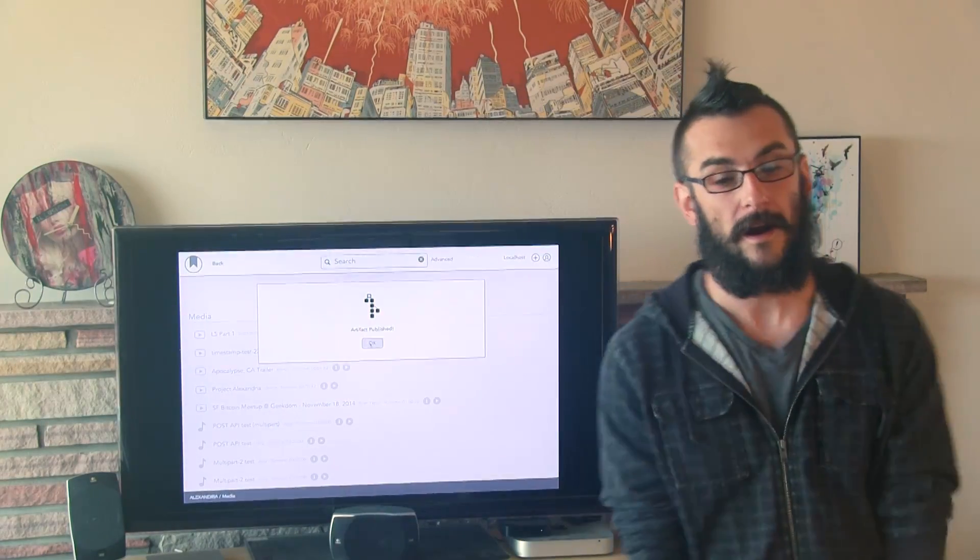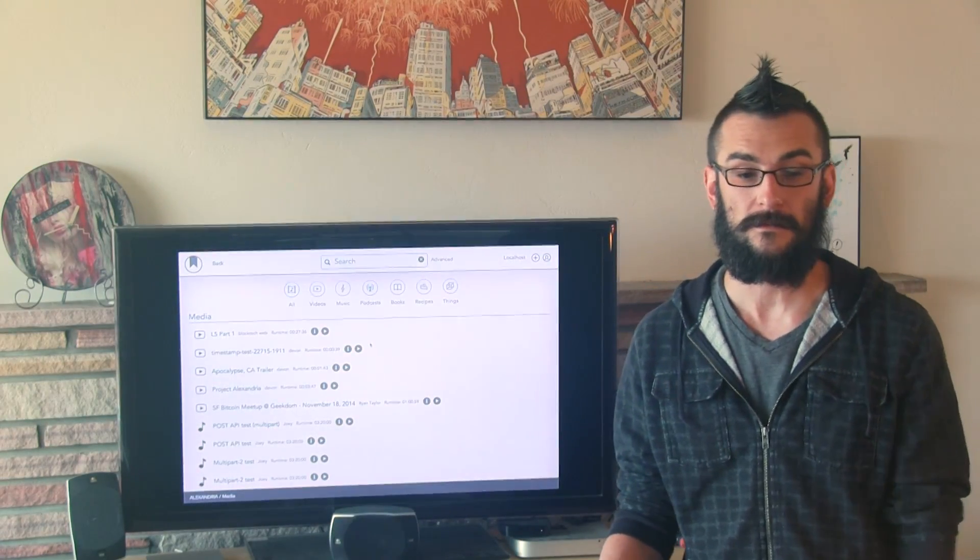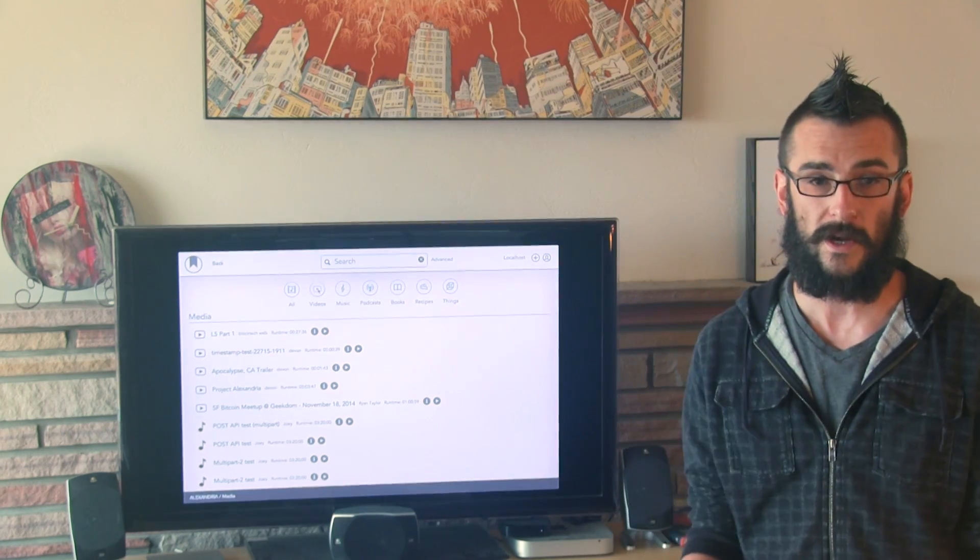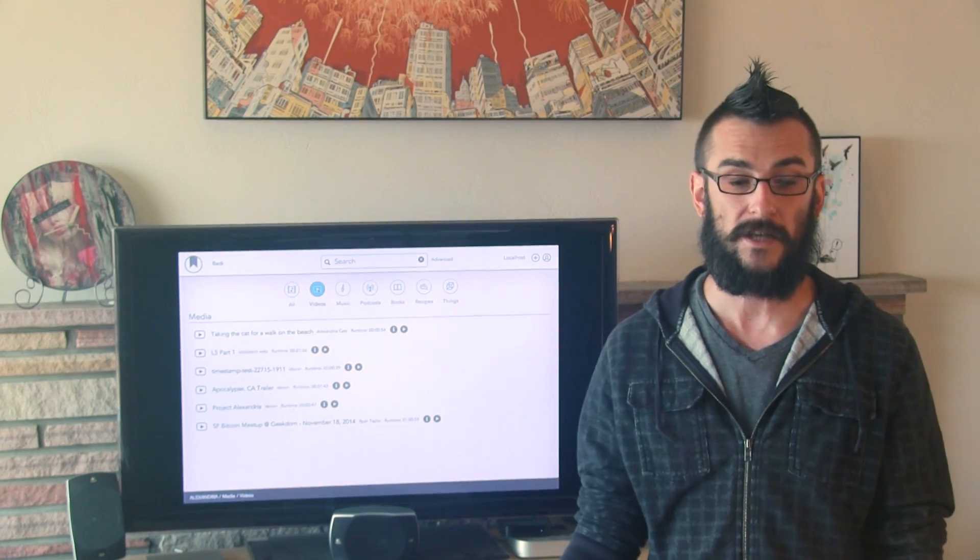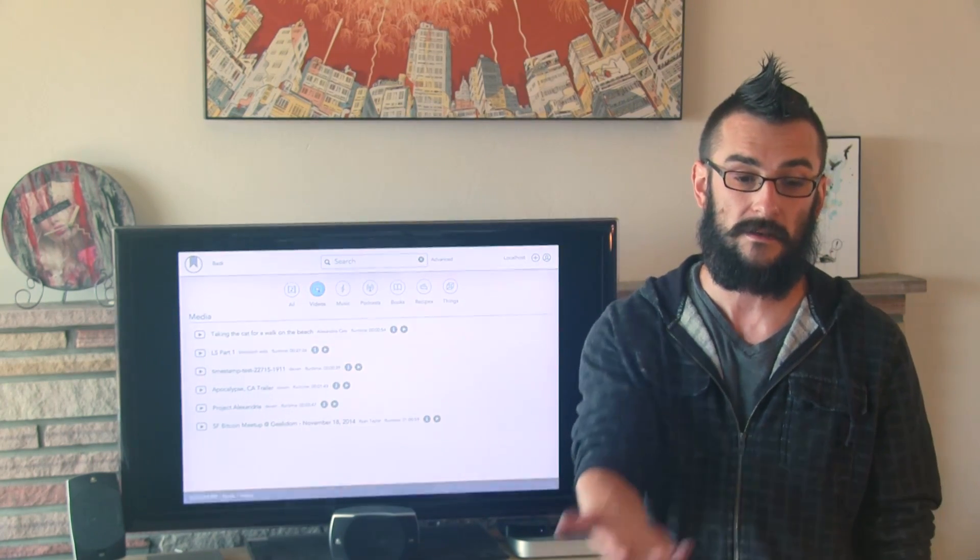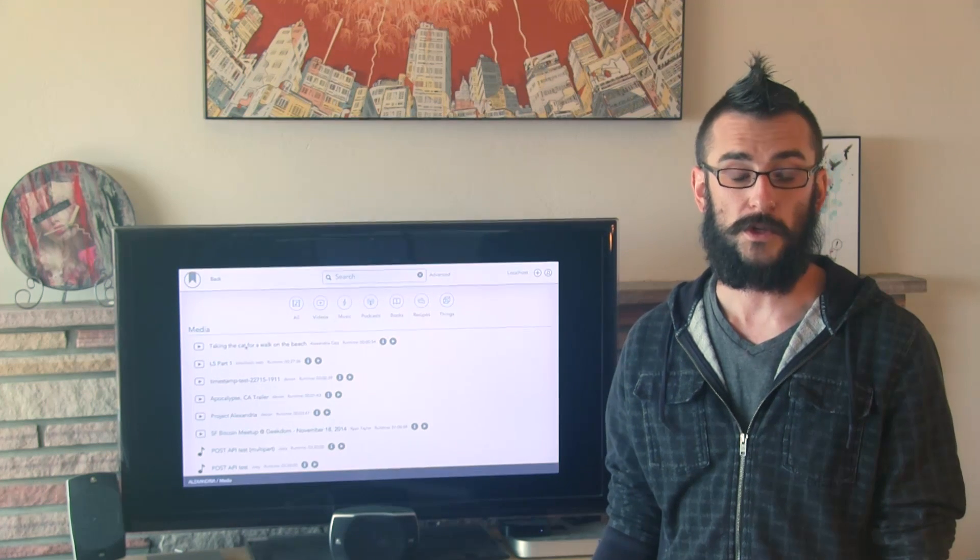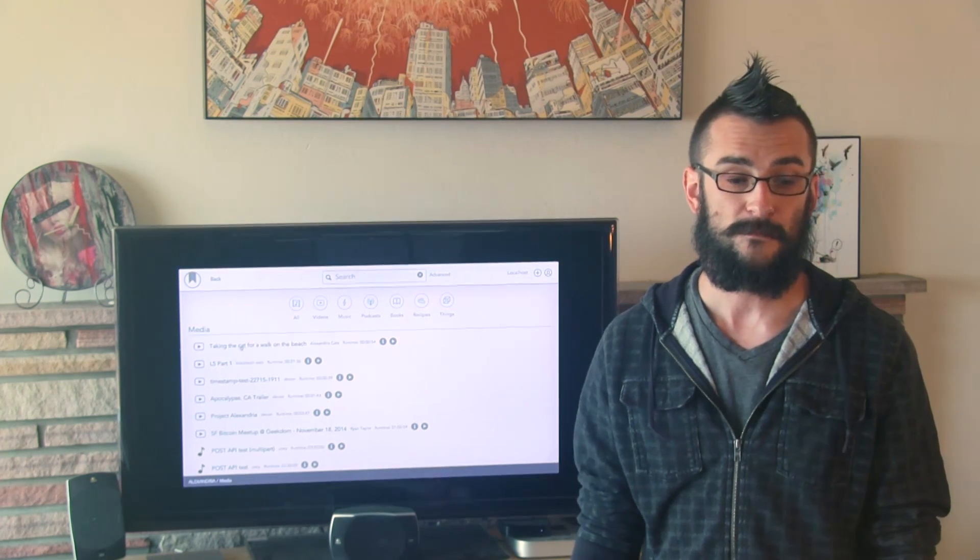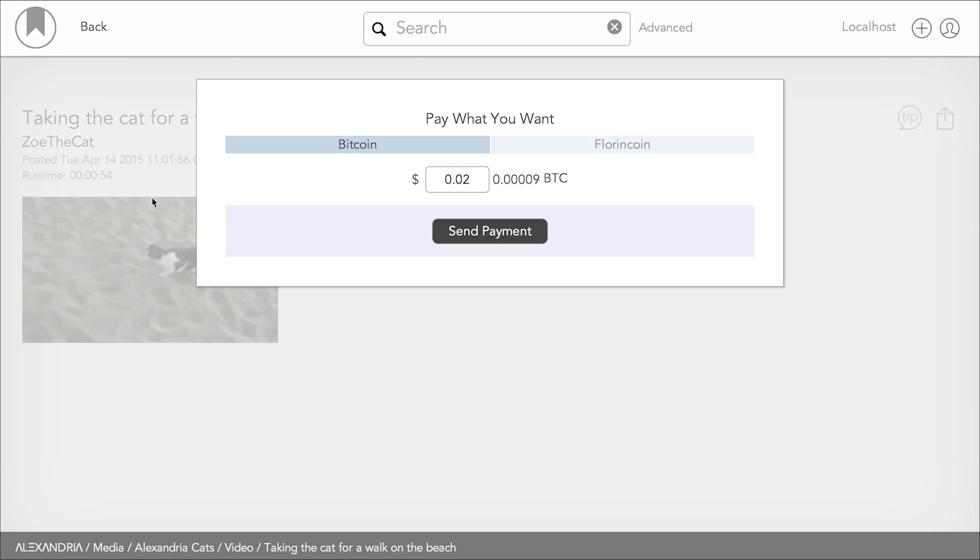All right, I'm really excited to watch this cat video that Devin just published. So first, we need to make sure that it's showing up in Alexandria. Once the transaction hits the blockchain, and now we can see it, we'll switch over to the browser user and click on that right there.